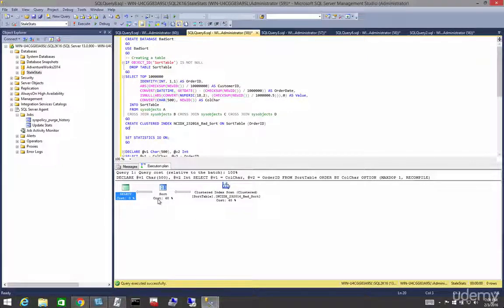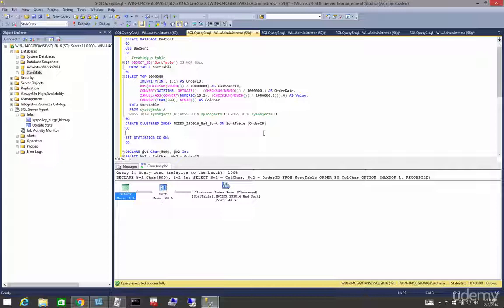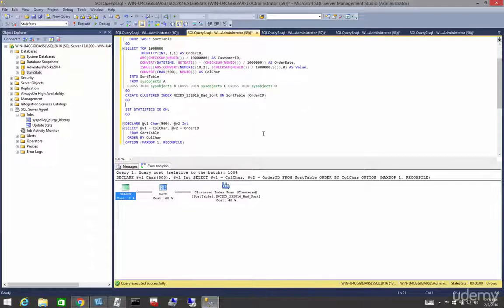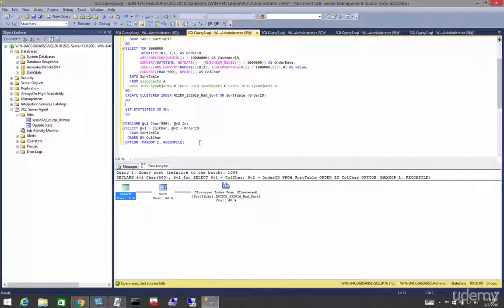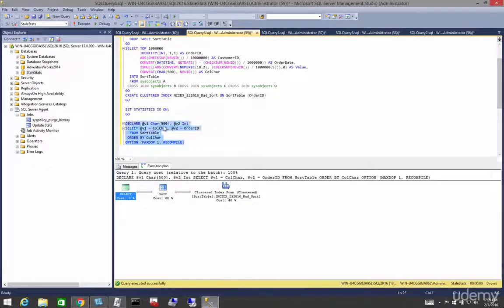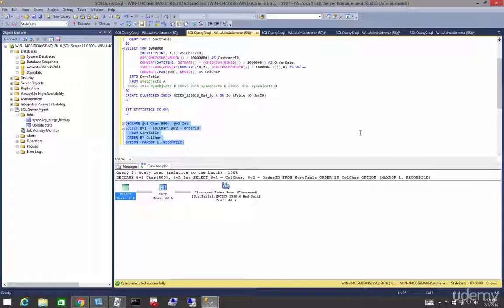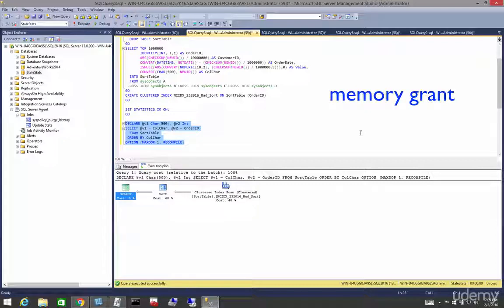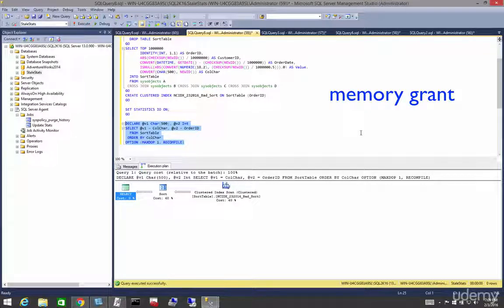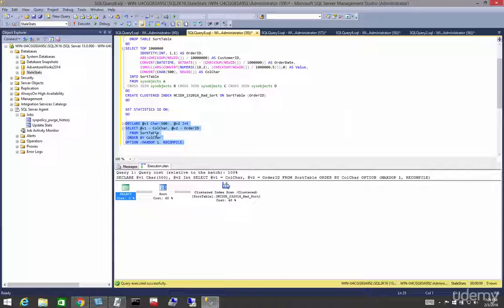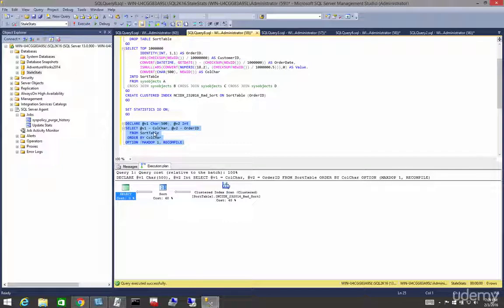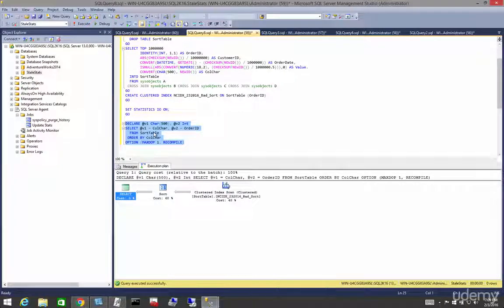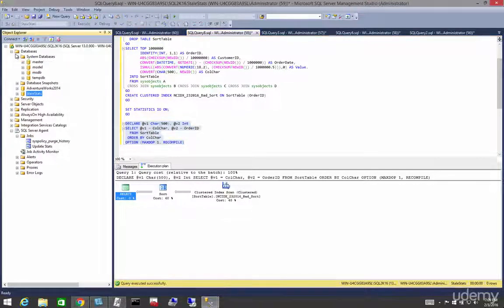Why? Because when SQL Server executes a query, it doesn't matter what query, any query, a portion of memory is set aside for that execution. And that portion of memory is called a memory grant. And if that grant isn't enough to fulfill the needs of the query, it spills over into tempdb.